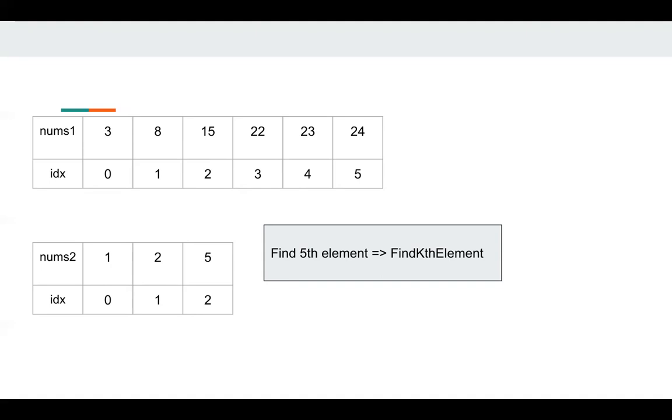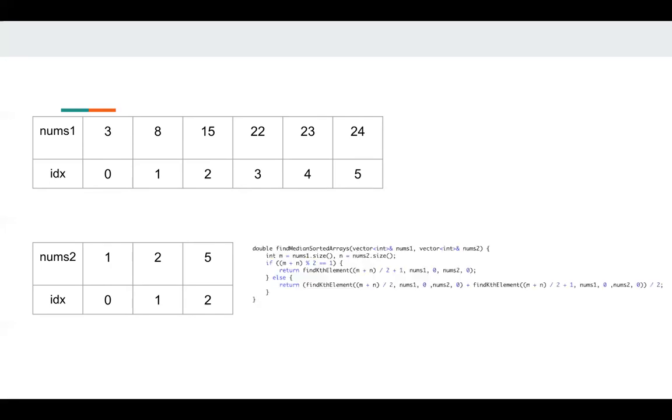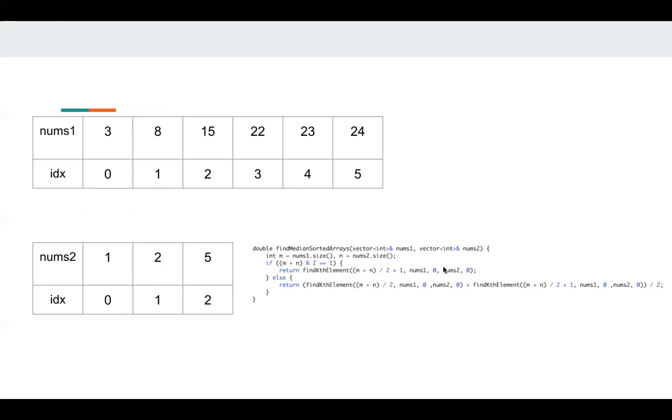Assuming if we have a function called find kth element, then we can pass five to this function. If we have find kth element, then we can implement that. If the total size is an odd number, then we just pass (m + n) divided by 2 plus 1 to this function. Otherwise, we need to get (m + n) divided by 2 and the next element, and return the average of these two elements since it's the definition of median. Okay, so now the problem becomes, how do we implement find kth element function?